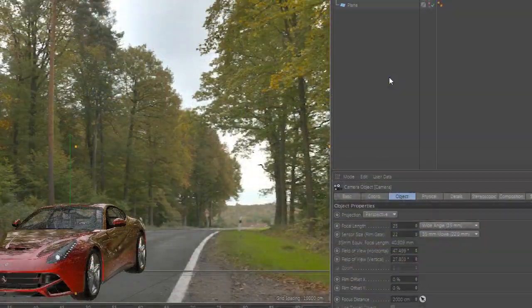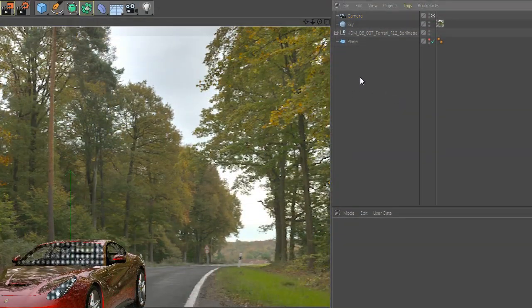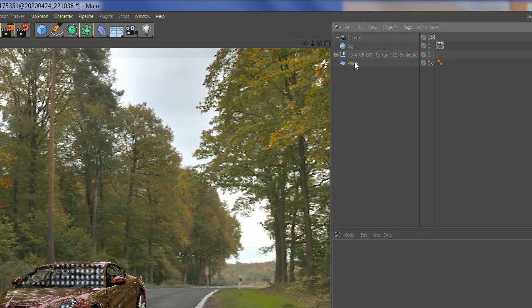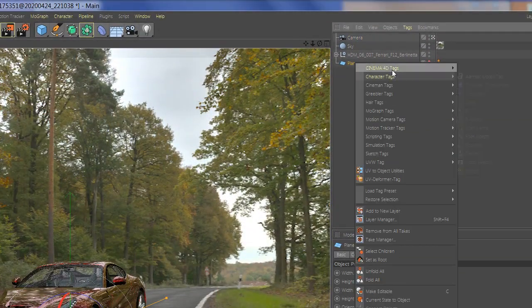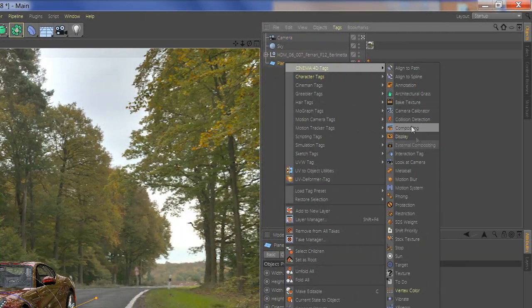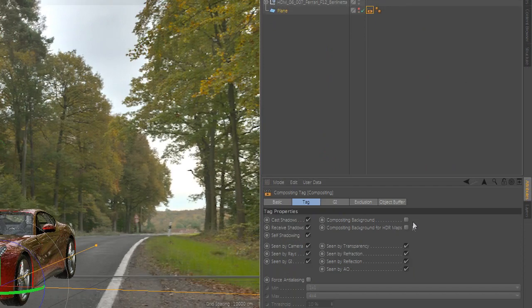Now, go to your plane and right click, go to Cinema 4D tags and add compositing tags.